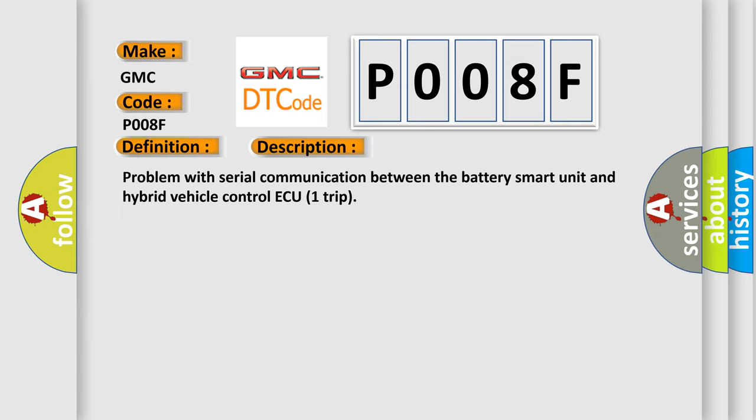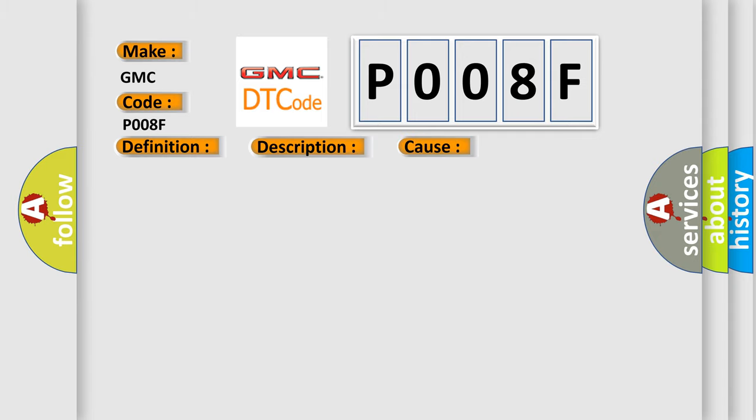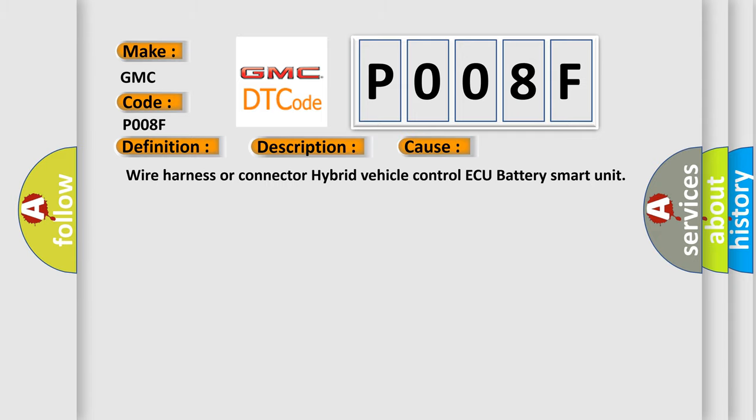This diagnostic error occurs most often in these cases: wire harness or connector for hybrid vehicle control ECU battery smart unit.